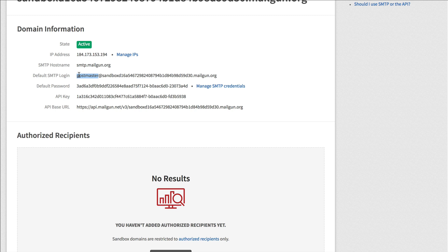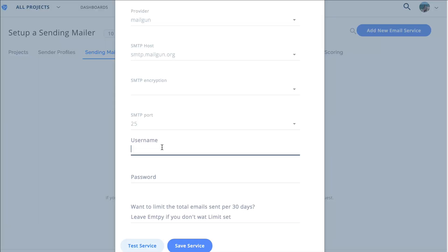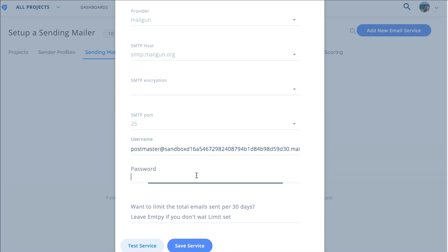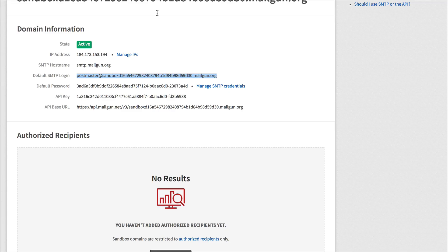So we're going to copy this, just make sure that you copy it exactly as it is. So where it says username we're going to paste that.